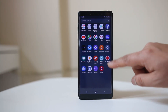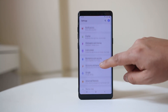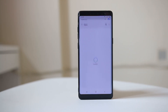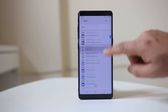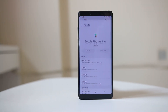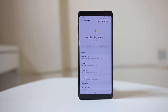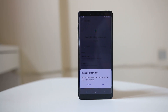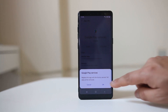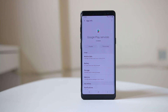Another thing you can try is go to Settings, go to Apps, scroll down and look for Google Play Services. Open it, tap on the three-dotted icon, and select Uninstall Updates. Select OK. After this, check if you can enable the Wi-Fi button.